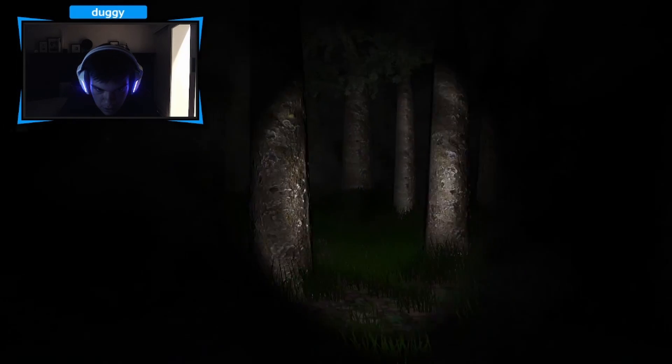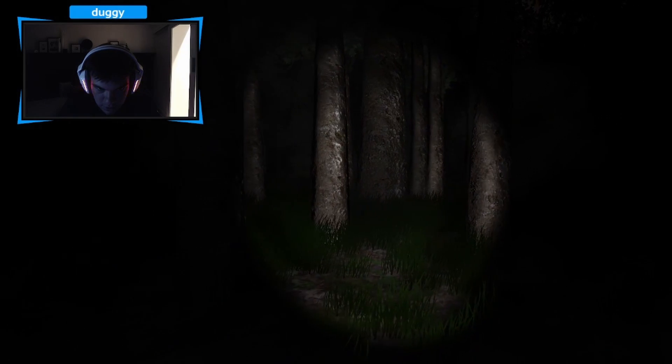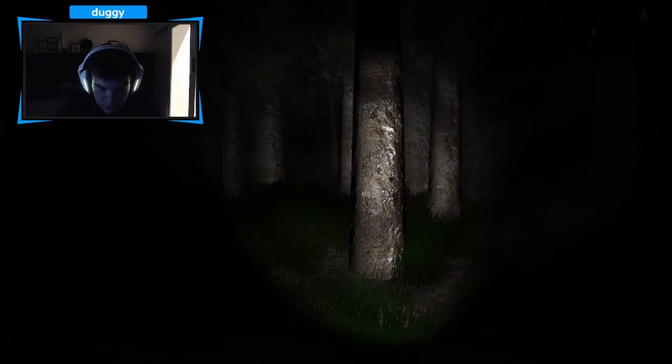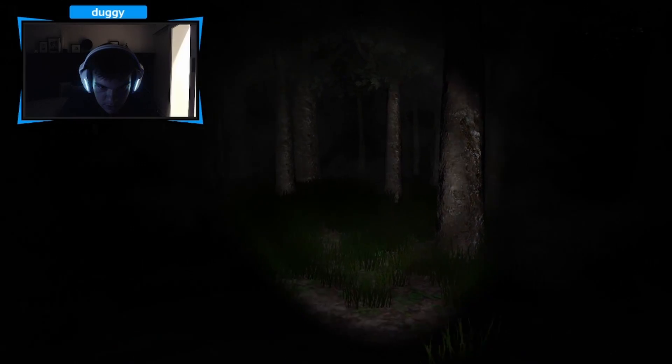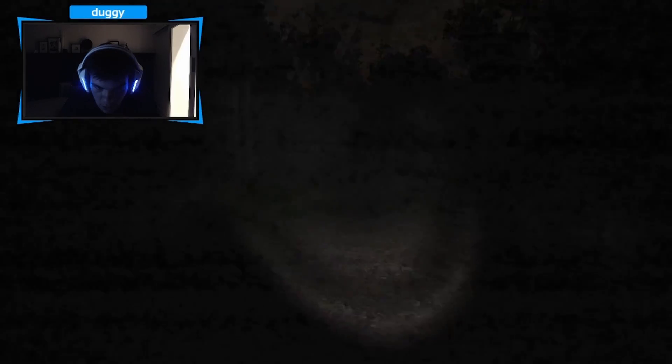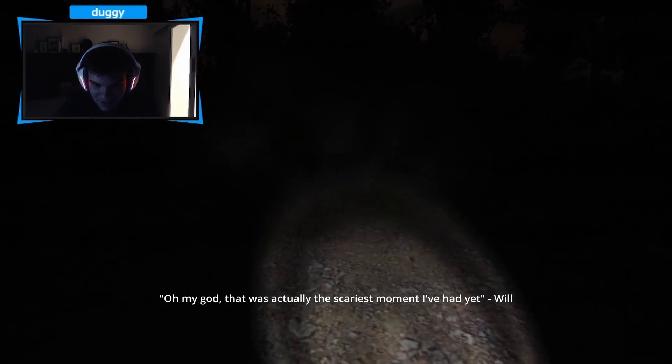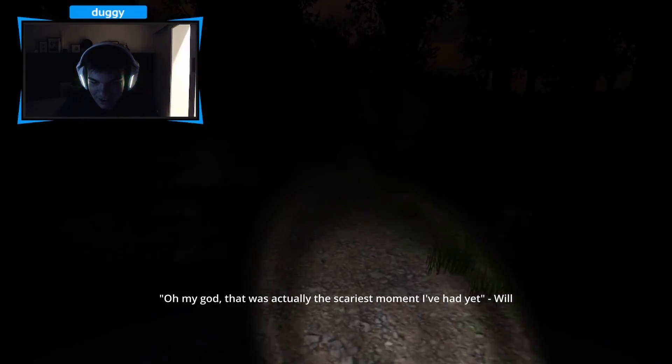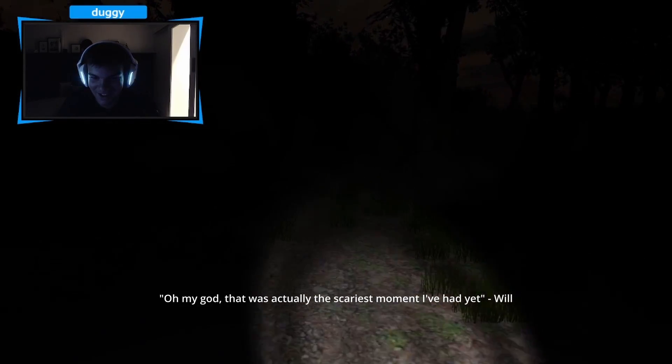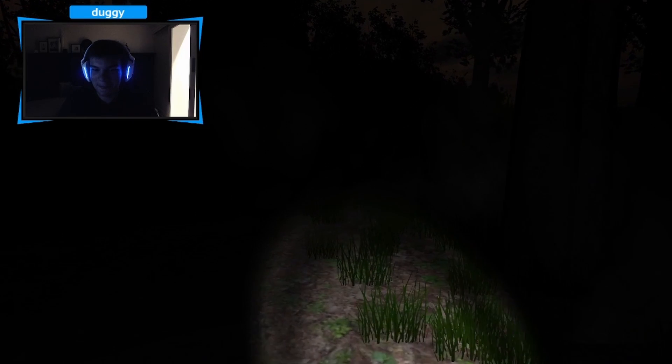I don't like how to do. Oh, I'm going to walk backwards. Is that smart? Will this work? Oh no, oh my god. Oh, that was actually the scariest moment I had yet. Oh my god.